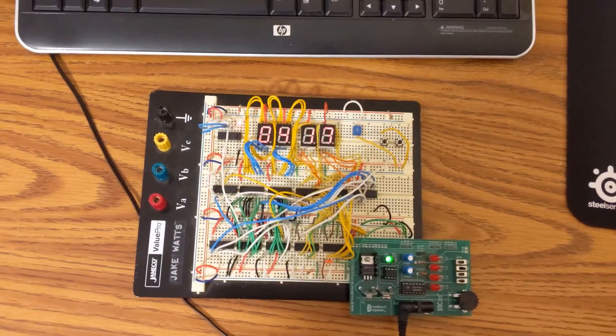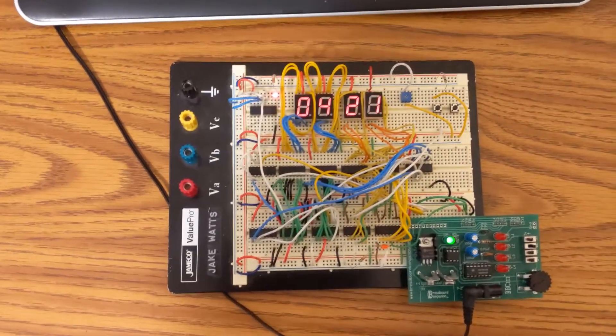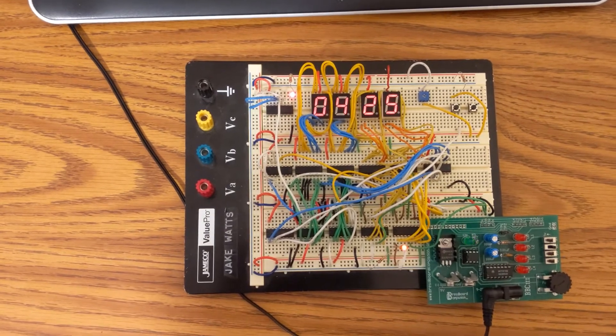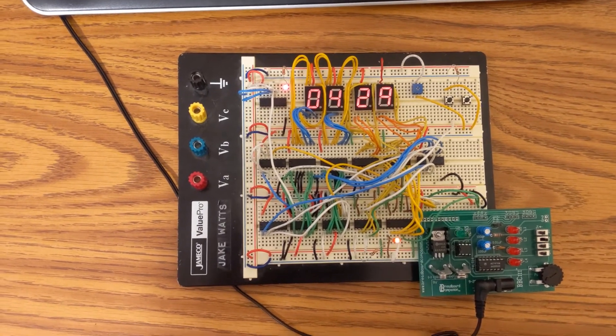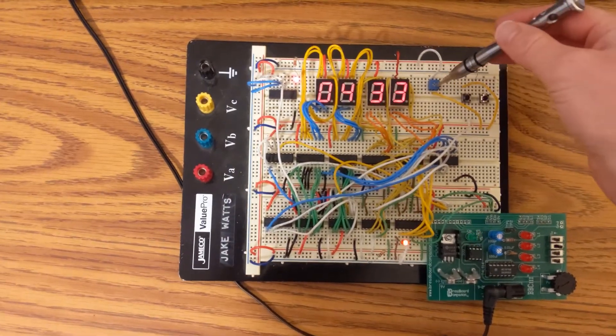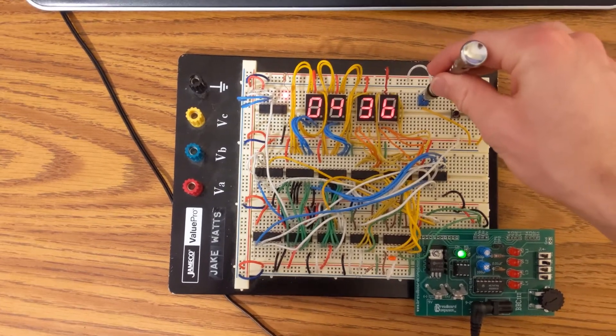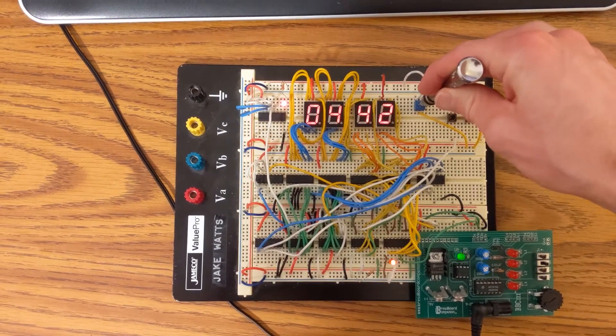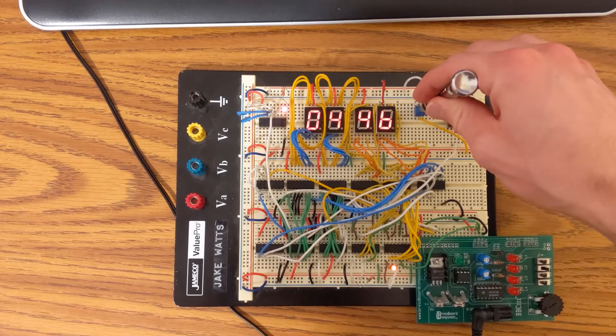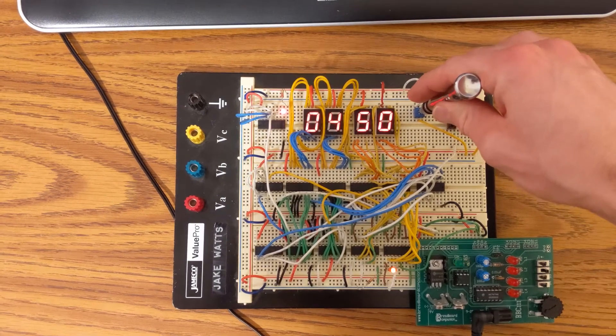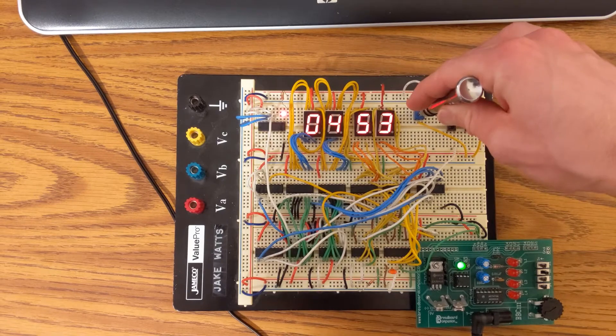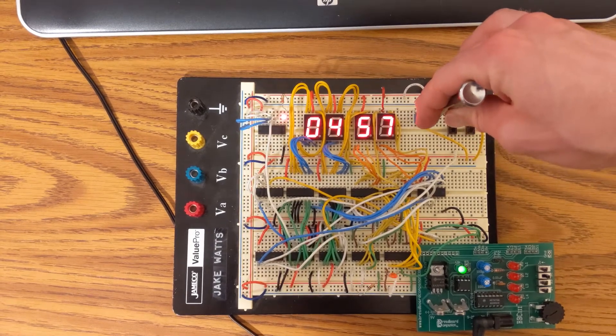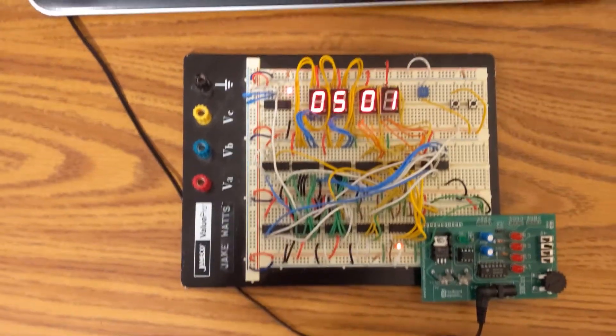The first thing I'd like to show you is one of the requirements I made myself for this clock was that it needed to have adjustable brightness on the displays. I can adjust the brightness using this little potentiometer. You can see that I can turn it up to be pretty bright.